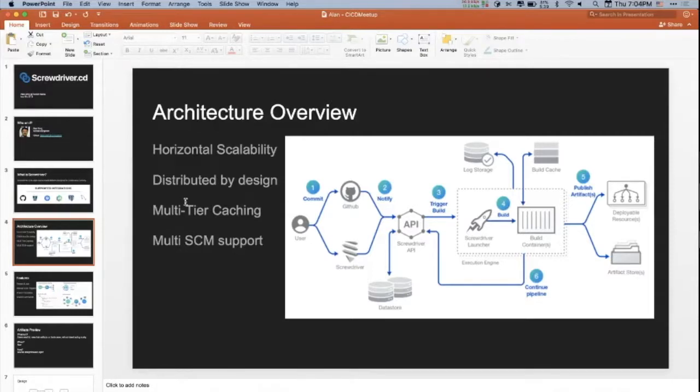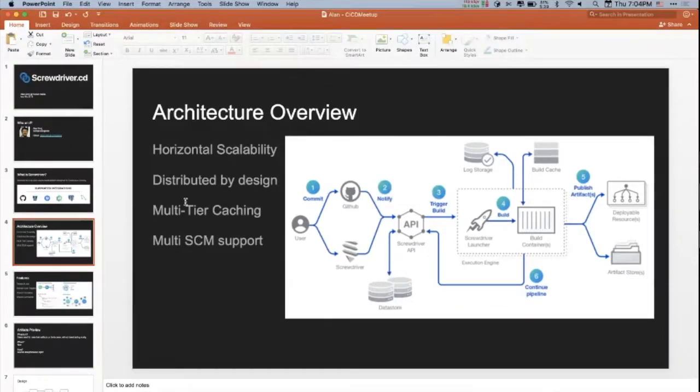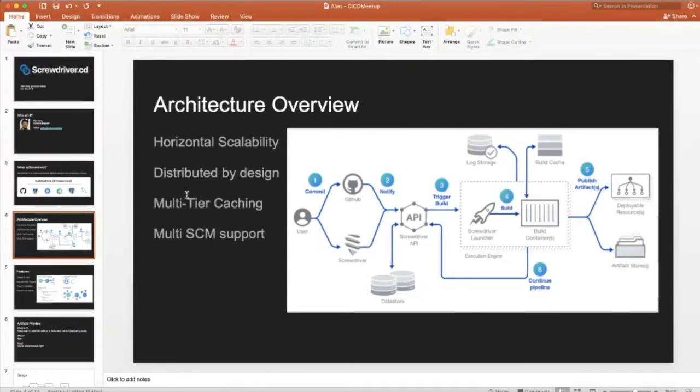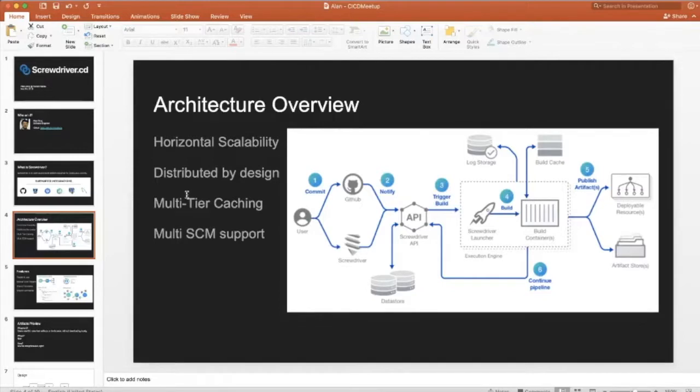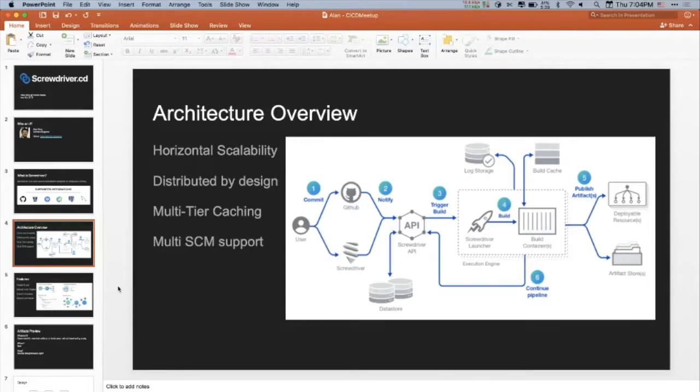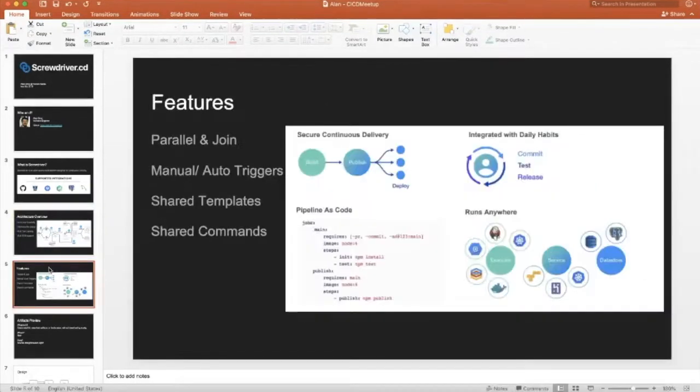We have multi-tier caching. If you see the diagram, we're trying to build multiple cache to the places we think it could. We support multiple SCM, source control management support - GitHub, GitLab, Bitbucket. It's open sourced, so you can implement the protocols and support yourself.